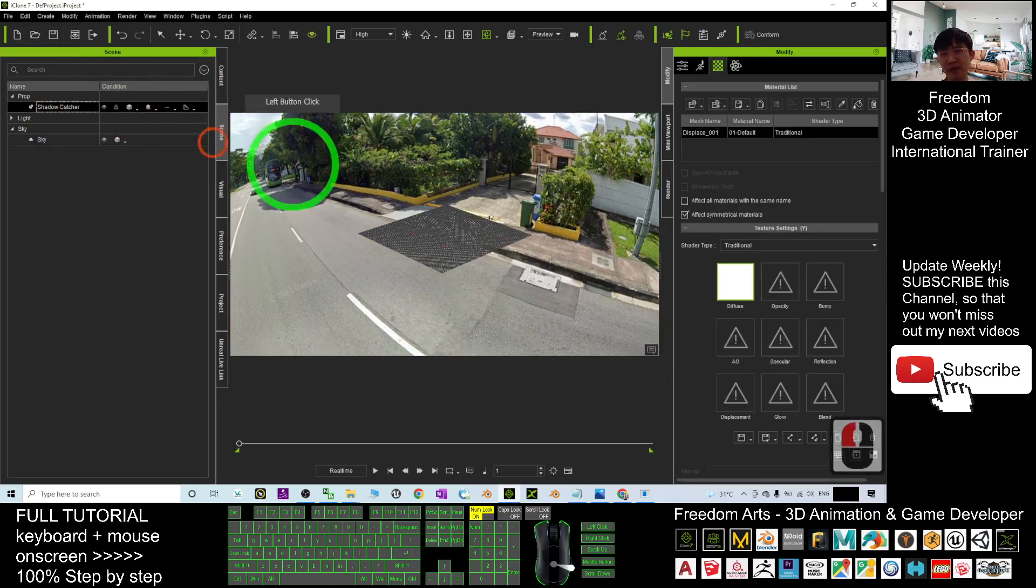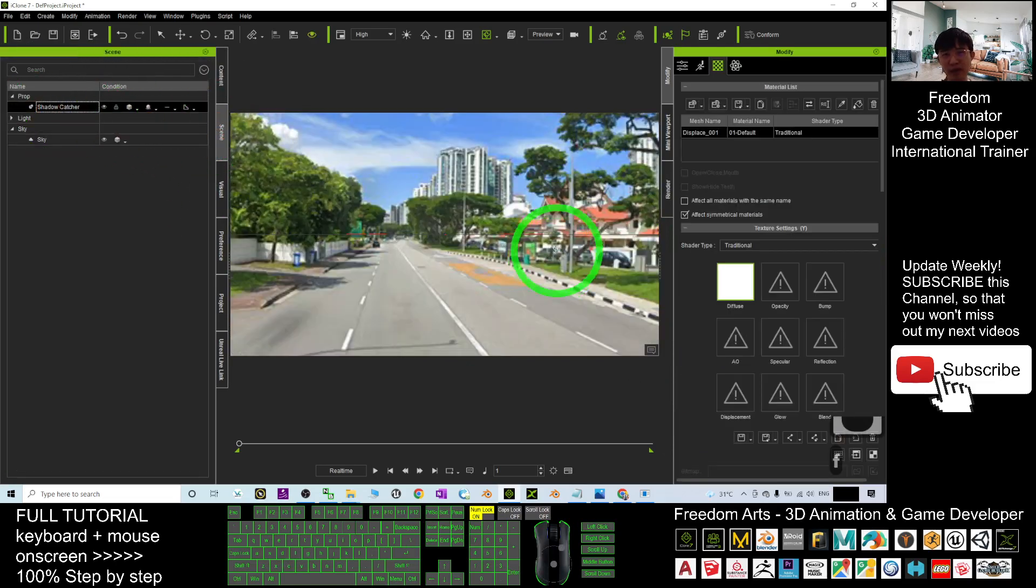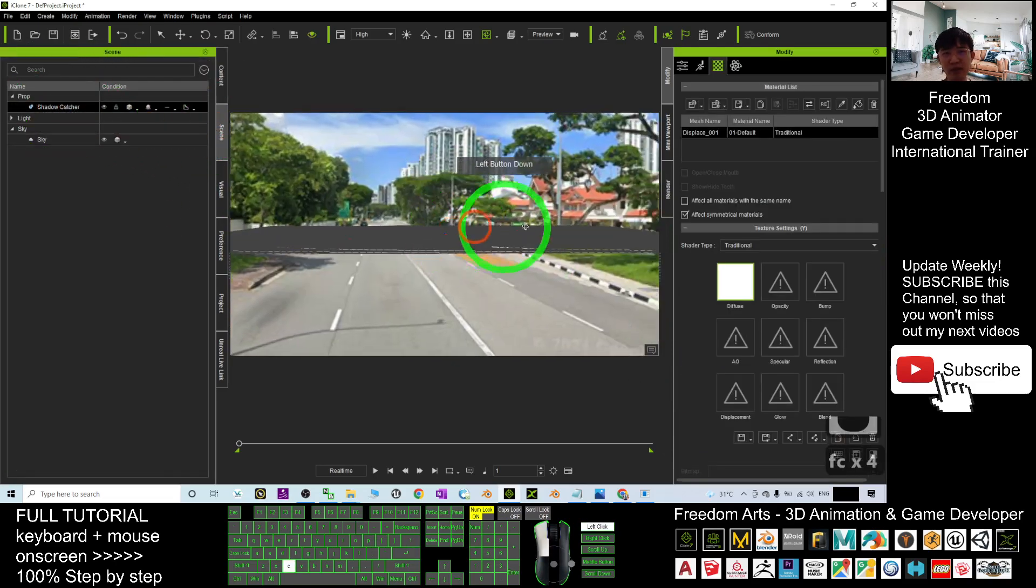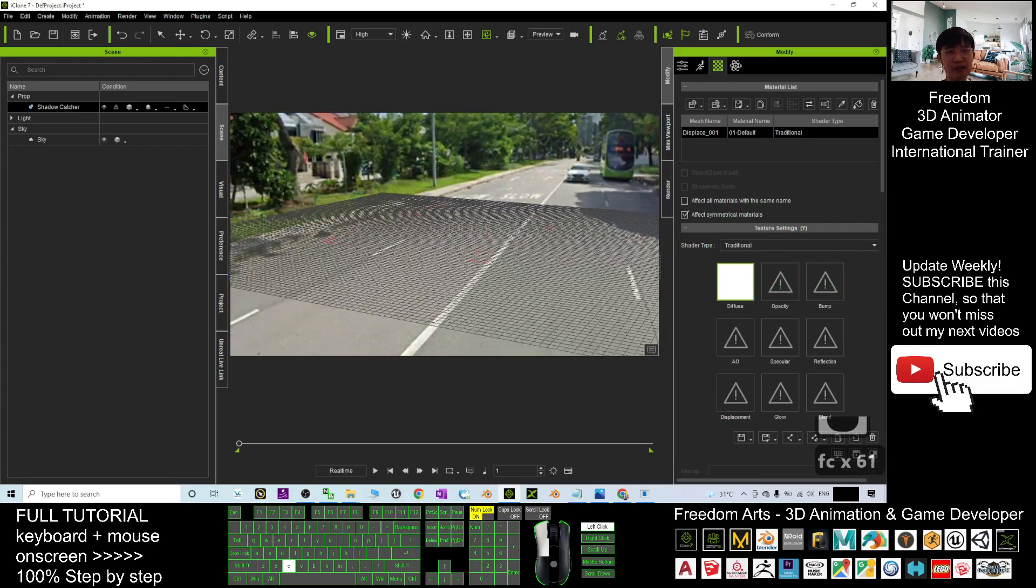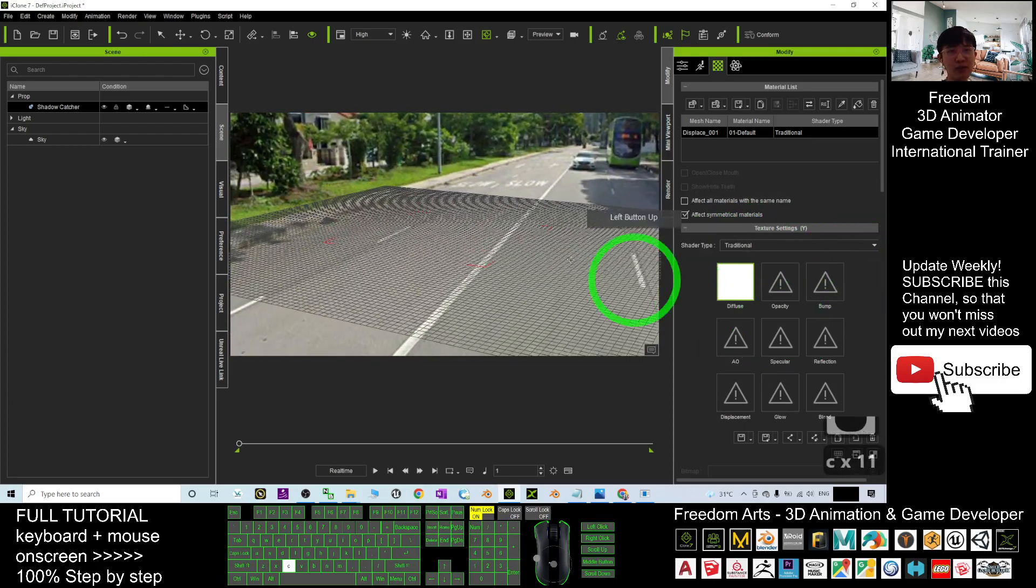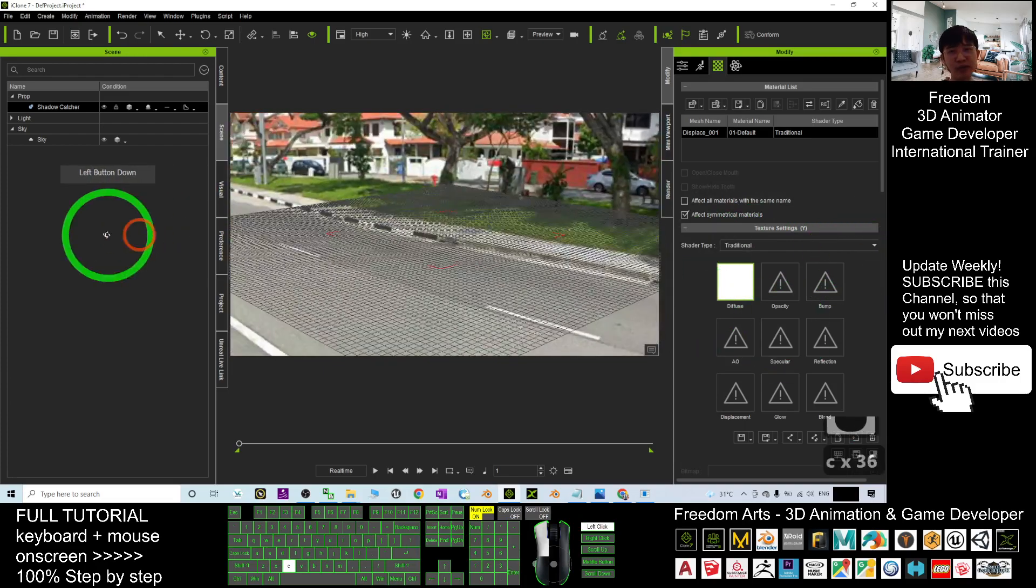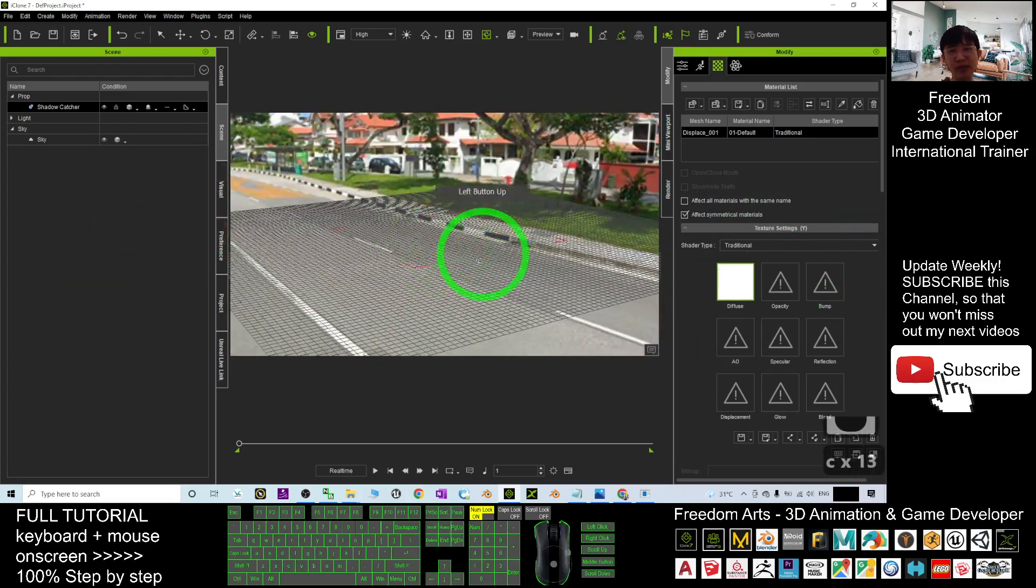All right, now you can see this is exactly the whole street view inside the iClone. Now go back to the shadow capture. You can see exactly this is the street view where you can put your 3D animation at here.